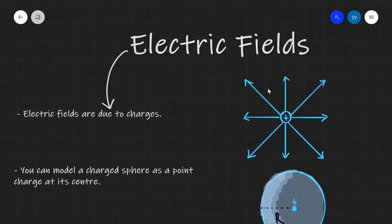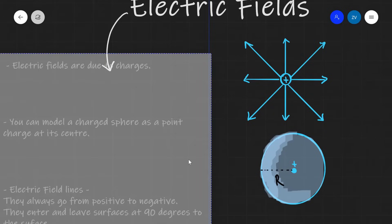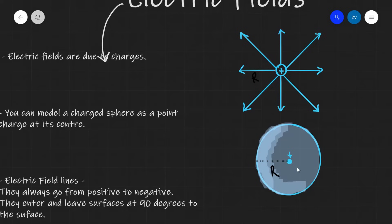The first thing we need to revise is that electric fields are due to charges. The presence of electric charge, be it positive or negative, will create an electric field around it. You can model a charged sphere as a point charge at its centre. This means the physics is identical whether you have a point charge at distance r or a fully charged sphere modelled as a point charge at its centre.